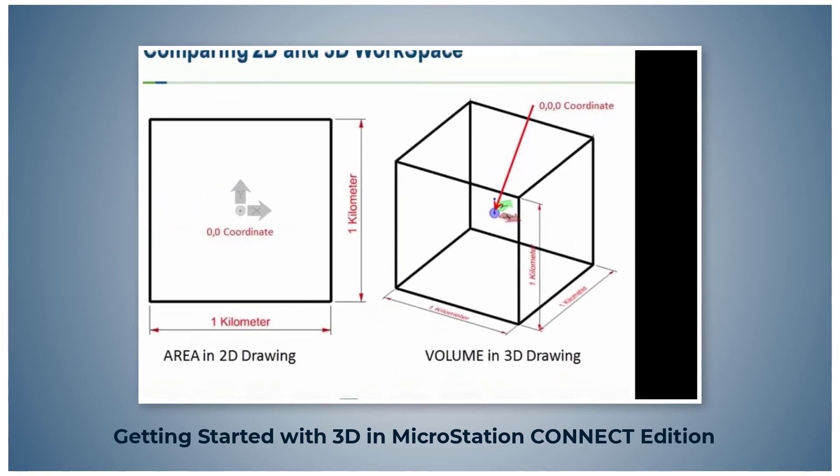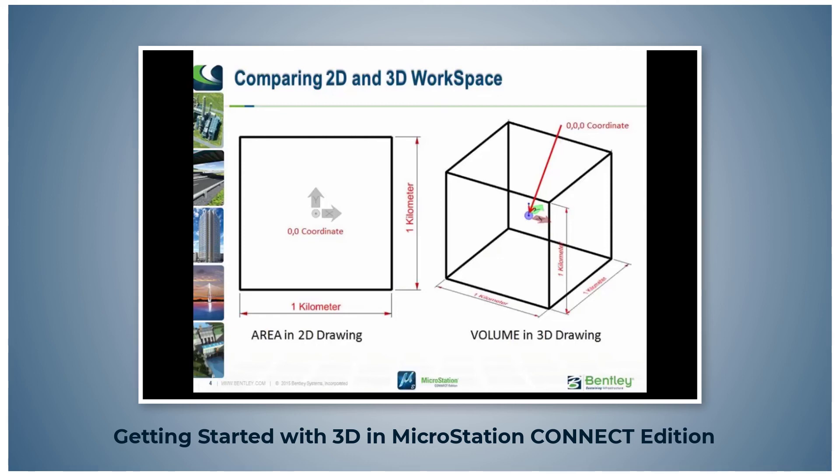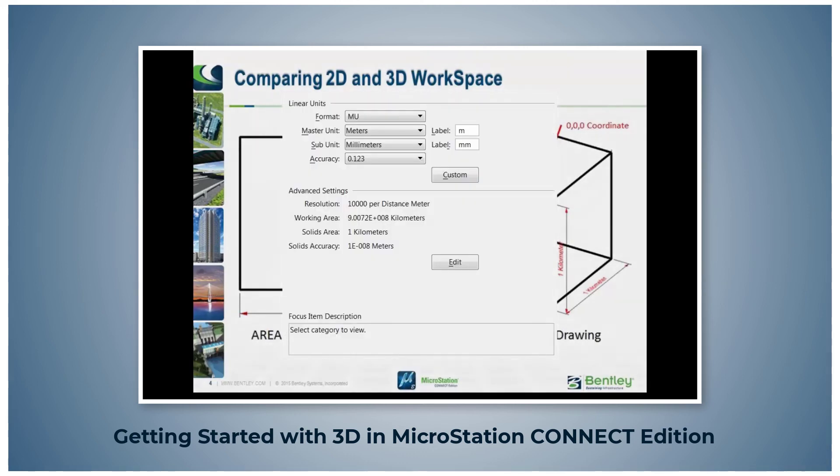The 2D and 3D drawings also have a global origin: the 0,0 coordinate for 2D and the 0,0,0 coordinate for 3D. Both 2D and 3D have default drawing extents.